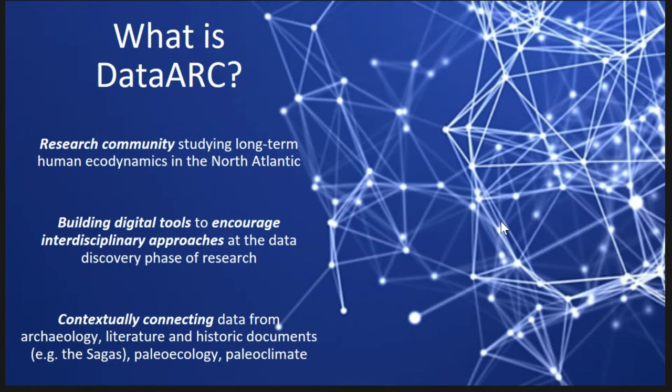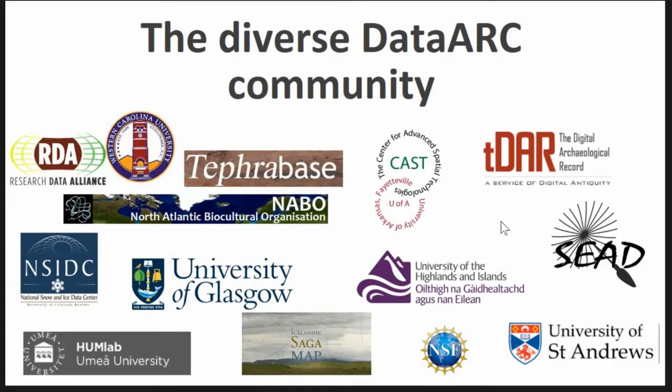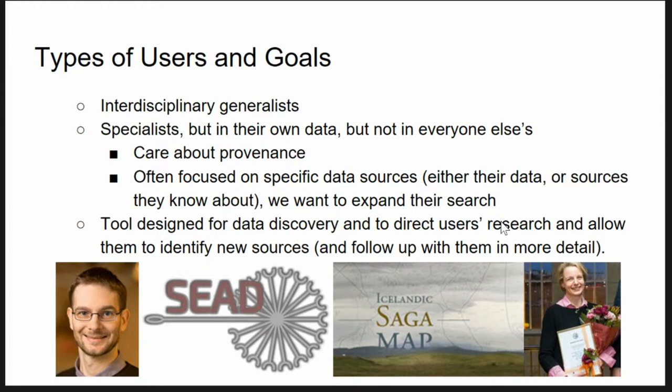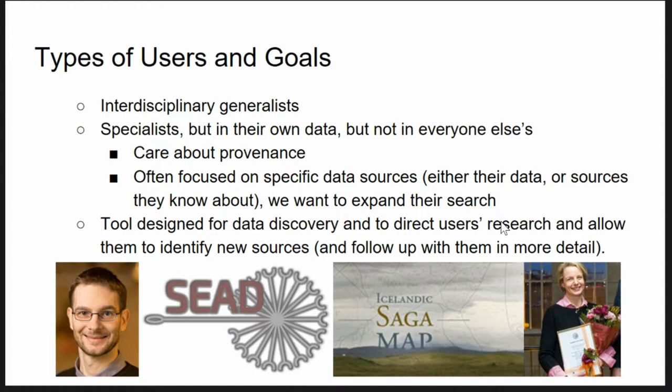DataArc is a large multidisciplinary organization focused on the interactions between people and the environment and archaeology across the North Atlantic. It is a mixture of many different groups and many different organizations. The data in it and the types of people involved are generally specialists in the environmental data, specialists in the sagas, specialists in the historical data. And they focus a lot on their own information, but it's really important for all of the parties involved to get more information about all of the other types of data.